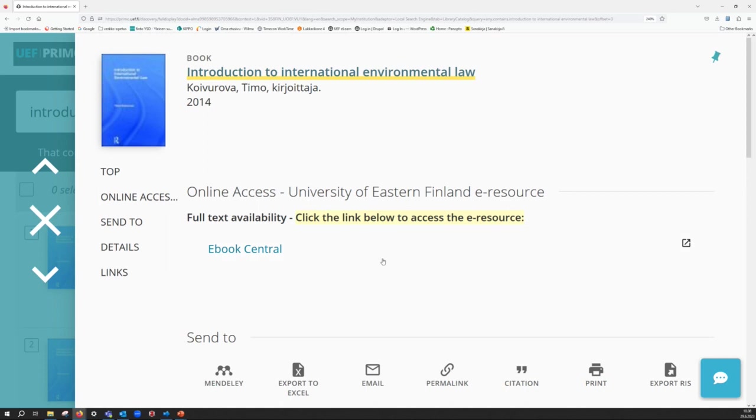If you're working at home outside the campus web, UEF Primo asks you to log in. Log in using your UEF login and password.